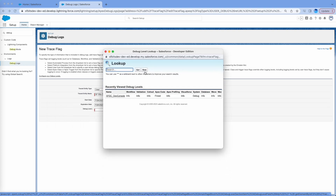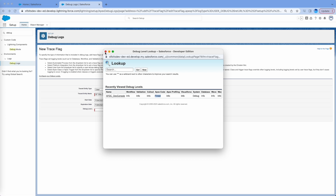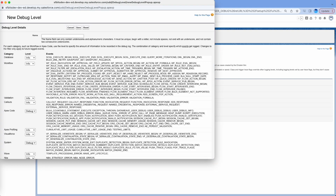Here you can see the default debug level — it says Info, Info, Finest, Debug, and Info for all the log categories. The categories include Workflow, Validation Rule, Callout (which is API callout), Apex Code, Profiling, Visualforce, System, and Database. For Apex Code it is set to Finest, which means this is the highest level of detail it can capture in the logs.